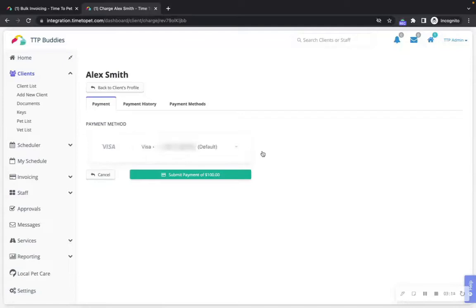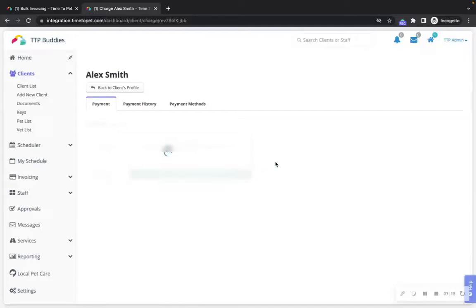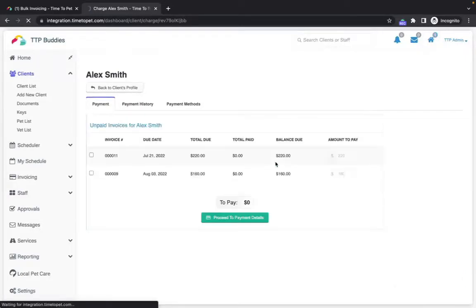When ready, click the submit payment button. Once you click this button, the card will be charged instantly.